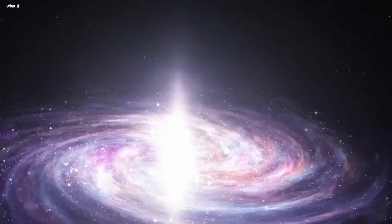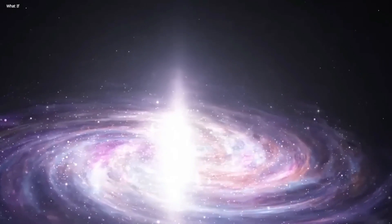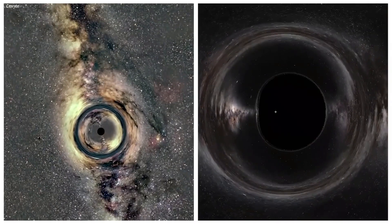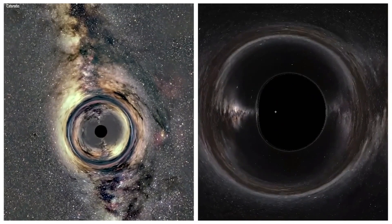During this process, near a black hole's event horizon, something interesting happens.